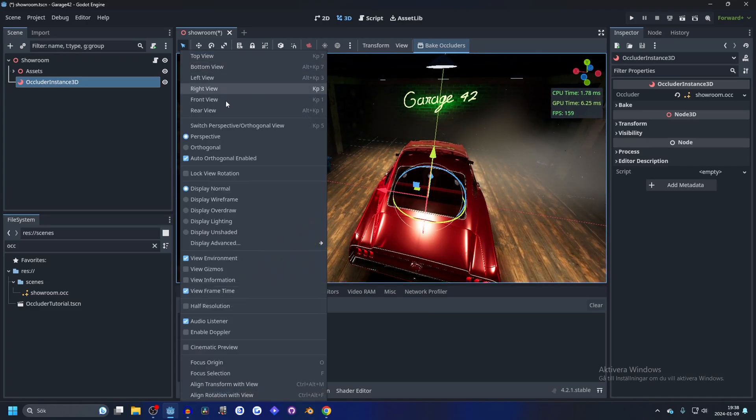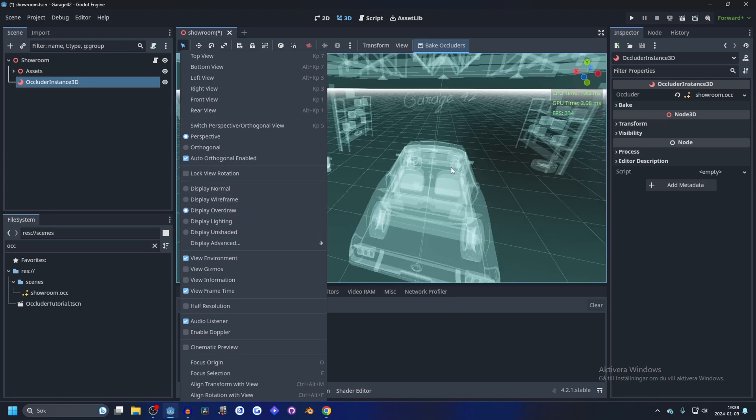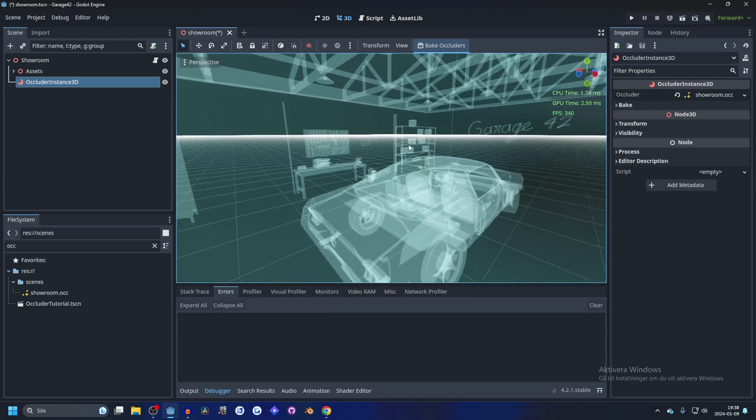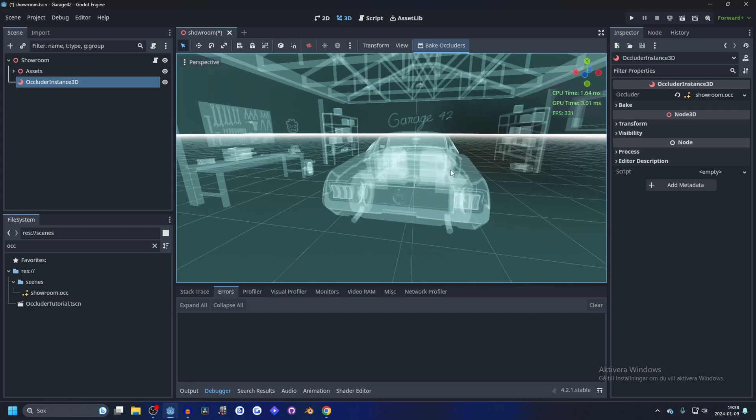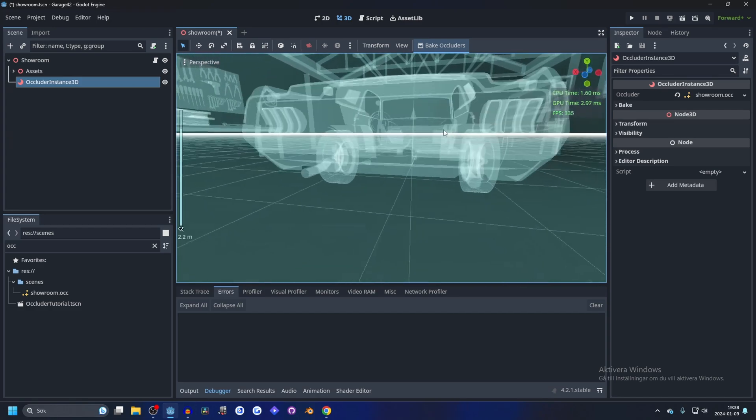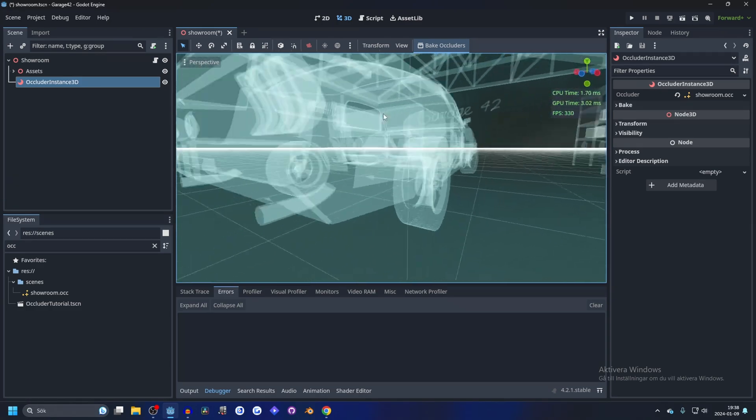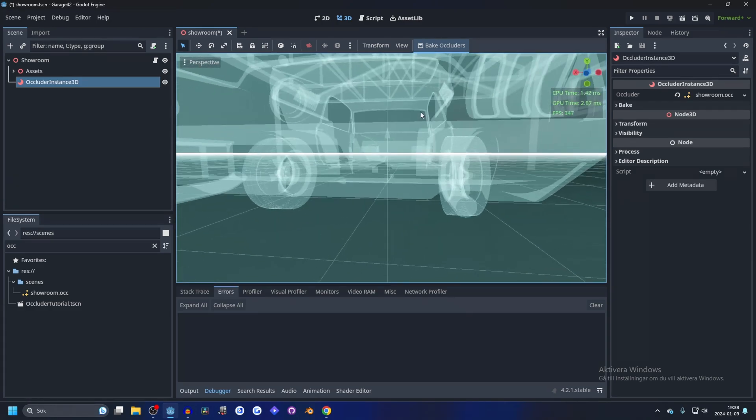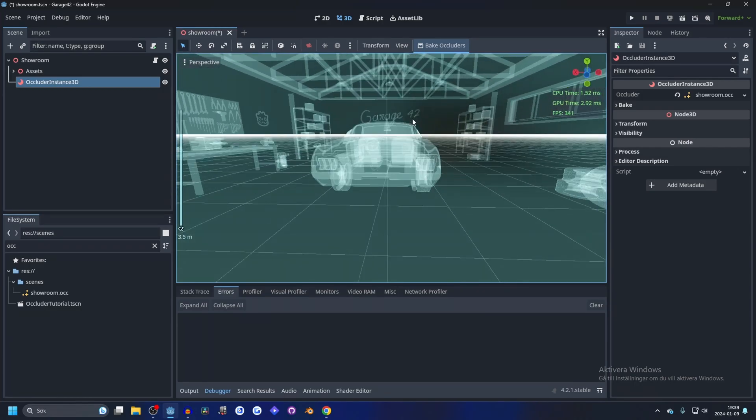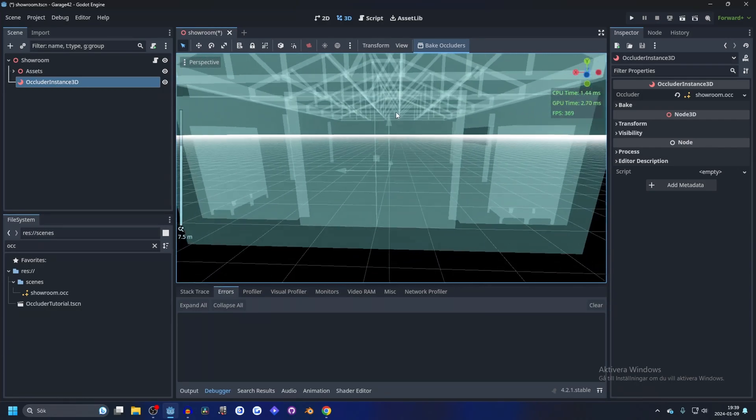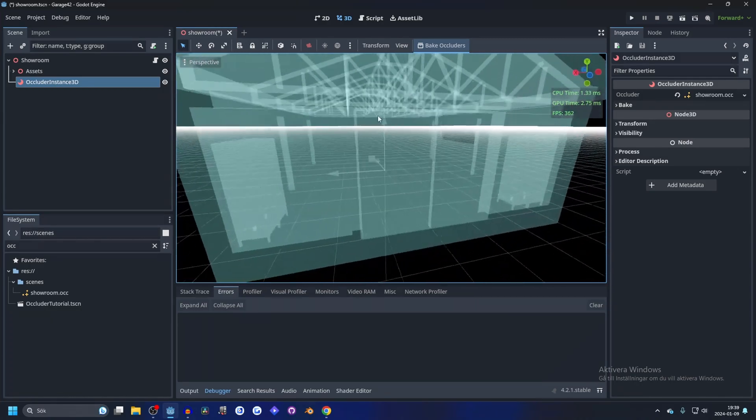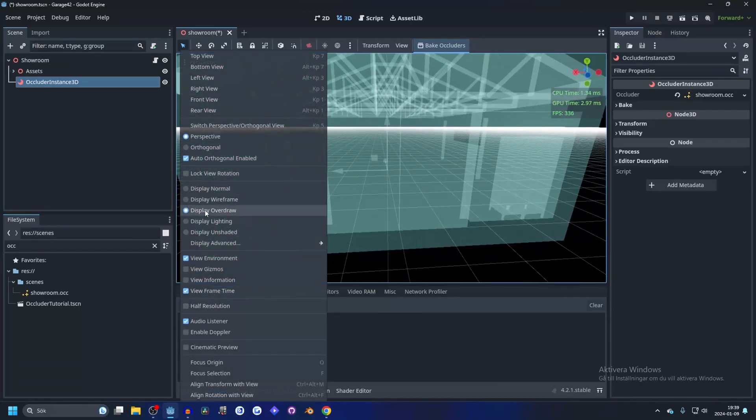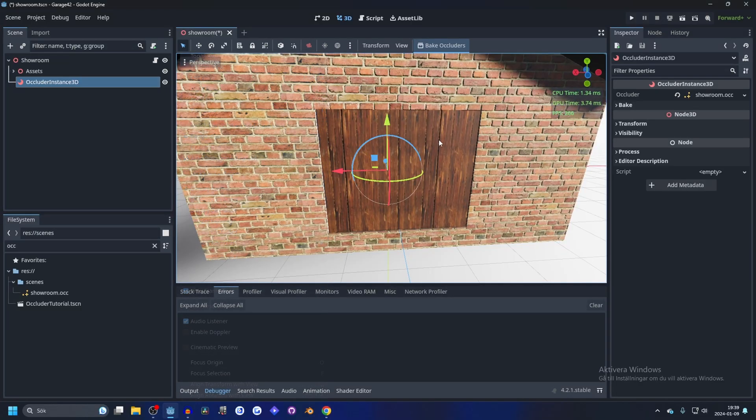To show what it actually does, we can go into the perspective and turn the display to overdraw. This way we see what's rendered. If I go behind the car, you see it stops rendering the sign. If we go outside of the building, it stops rendering everything inside the building.